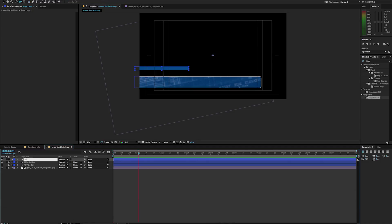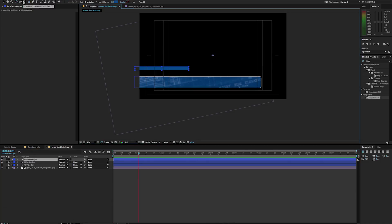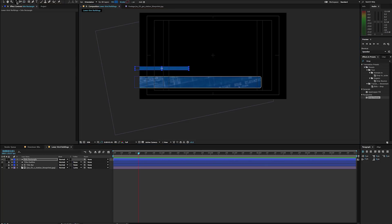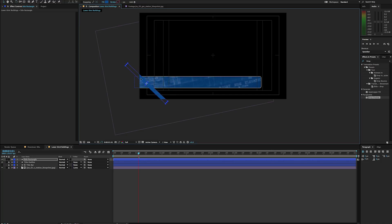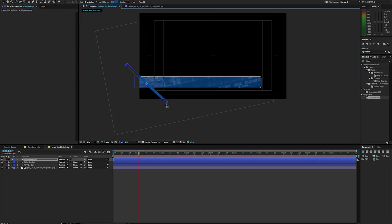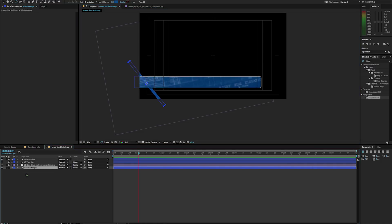I'm going to go ahead and change its anchor point to the center of that shape here, and we'll rotate it. I'm just going to drag it down here, just kind of see what that looks like. Notice I can change the size and shape of it still. I'm going to drag this to the bottom here so that way it's all kind of cut out there.